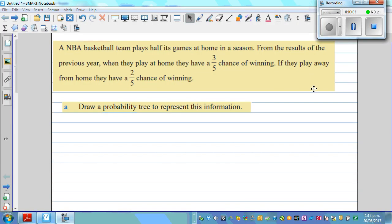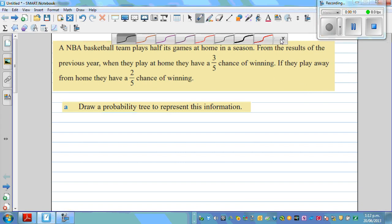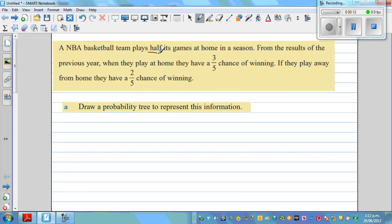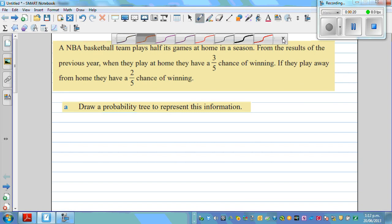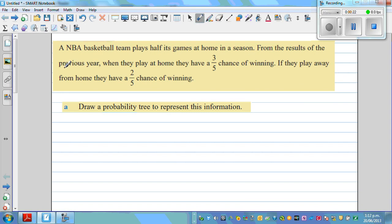An NBA basketball team plays half its games at home in a season, so this is very vital information. Half the games are at home, meaning half are played away from home. From the results of the previous years, when they play at home they have a three-fifths chance of winning. So the probability of winning at home is three-fifths. Think about what the probability of losing would be if they play away from home.